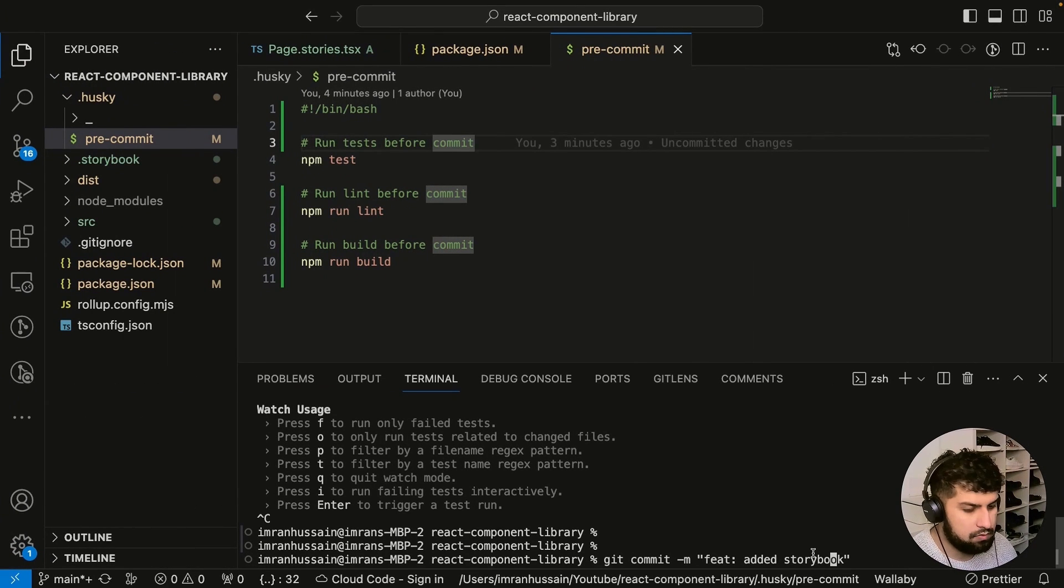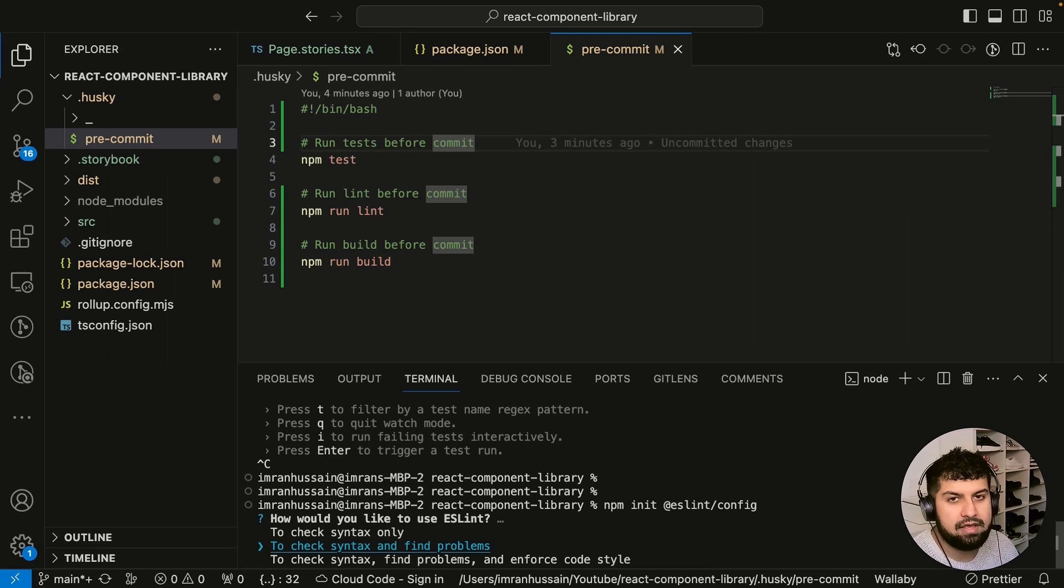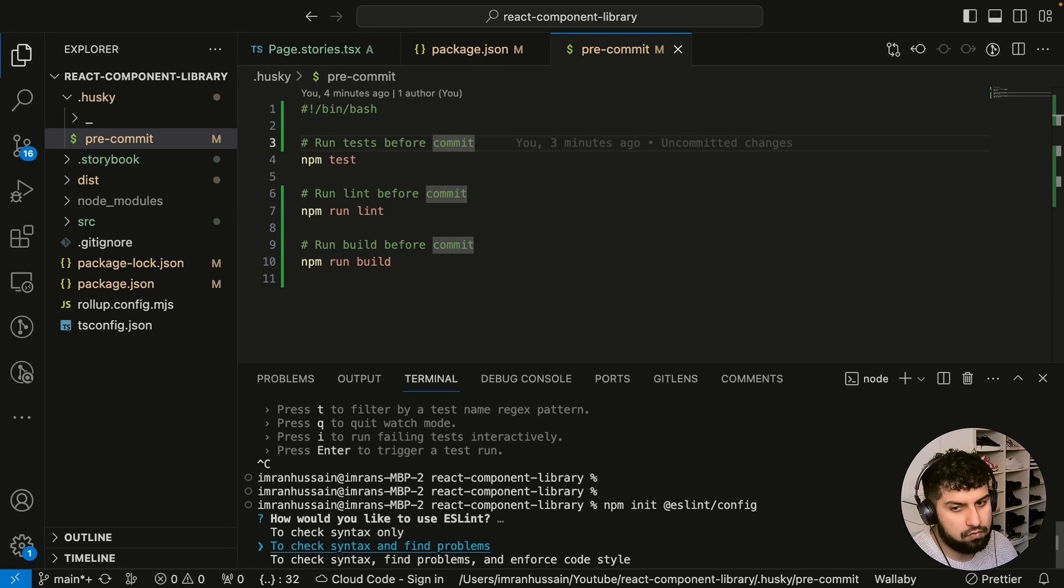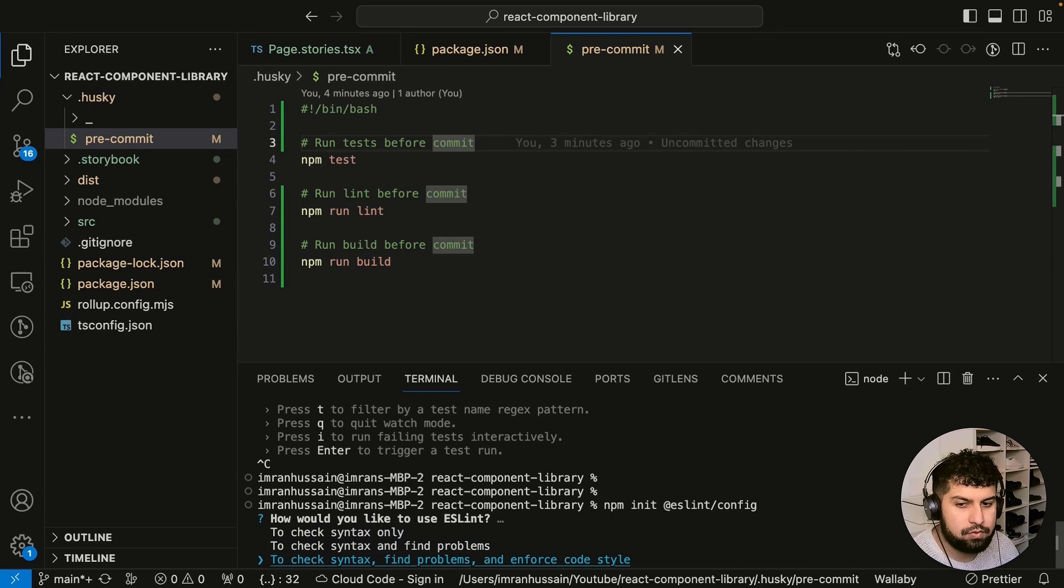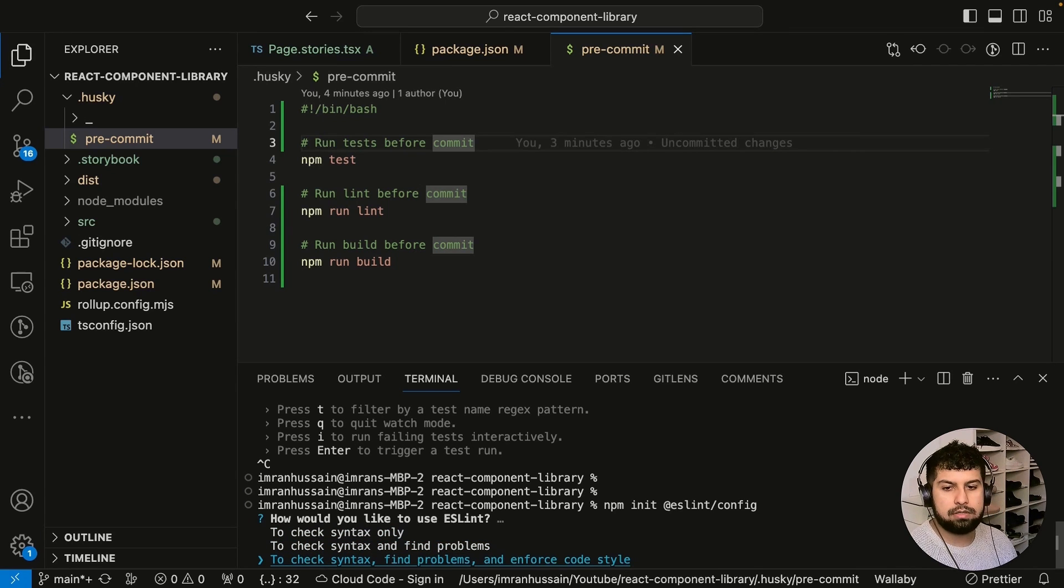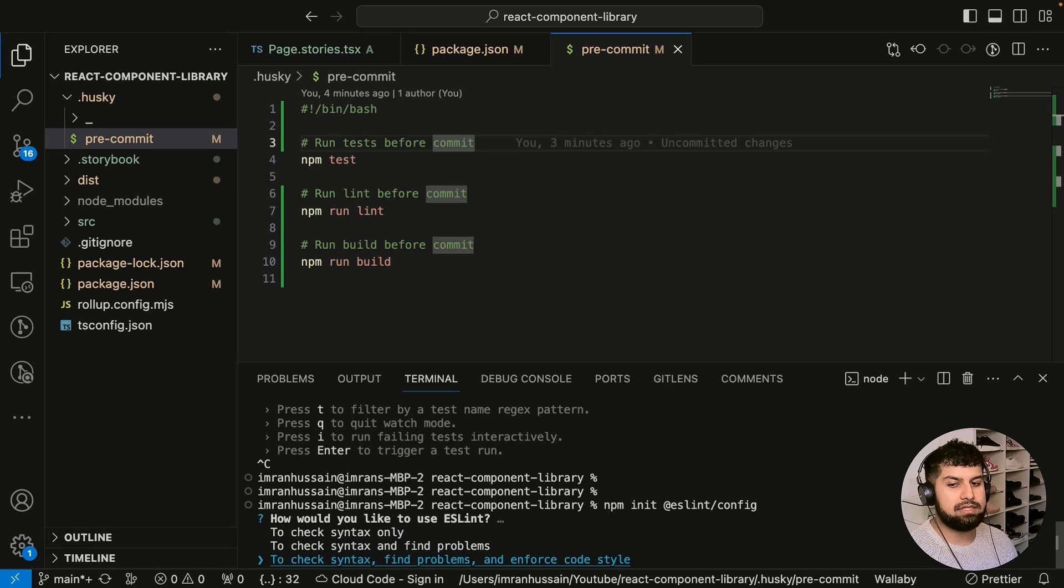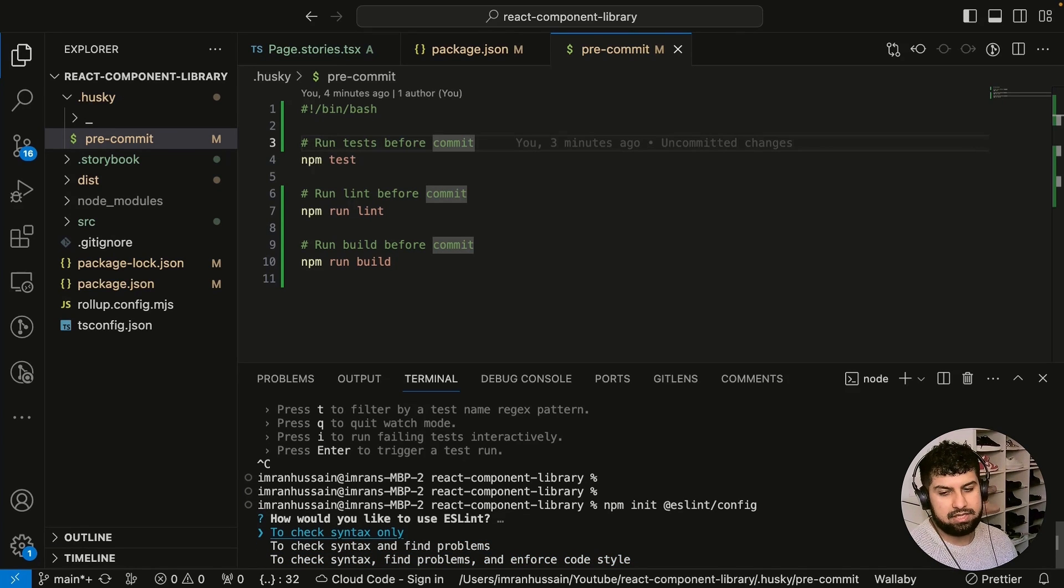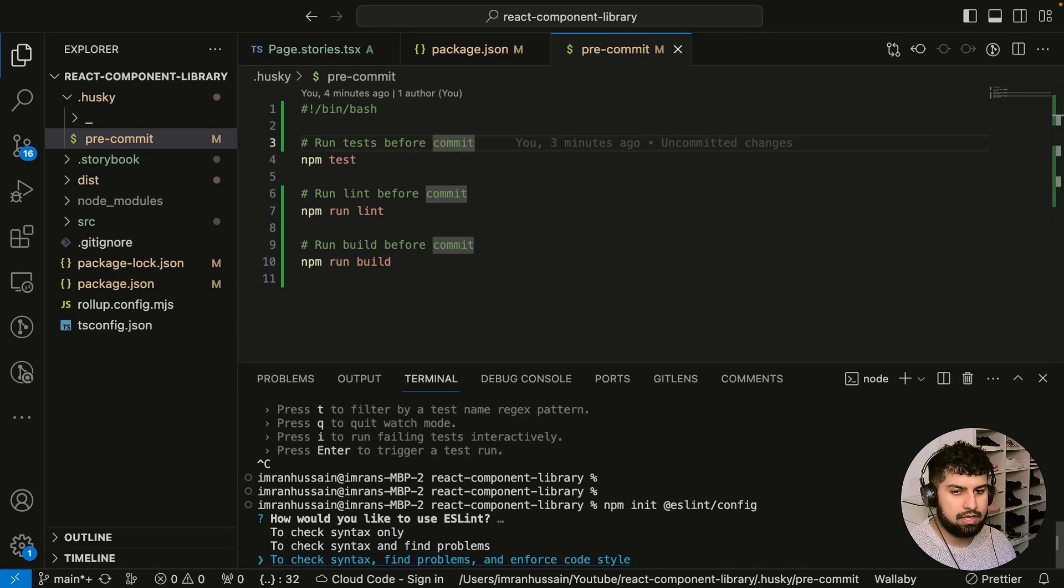Let's implement that now and press enter. We should get a few questions. How would you like to use ESLint? I'm going to choose the third one because this covers all the bases—it gives you the flexibility. This one covers everything, so you can enforce the coding style as well.